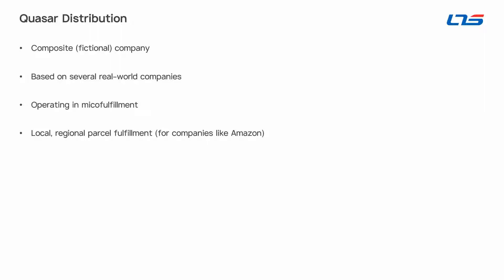Let's call this company Quasar Distribution. This is a composite, fictional company based on the real-world distribution partners we've seen operating in the booming market of micro-fulfillment centers. This would include companies that do local or regional parcel fulfillment for a company like Amazon.